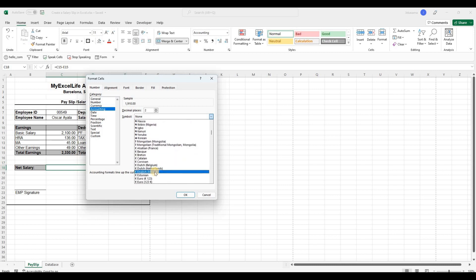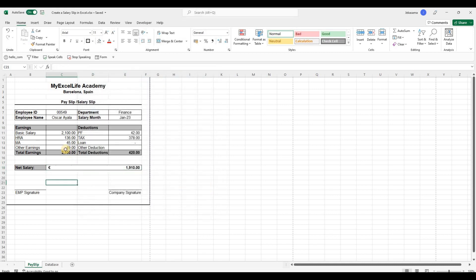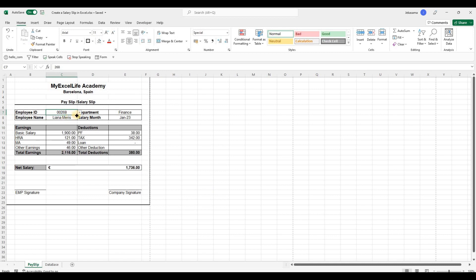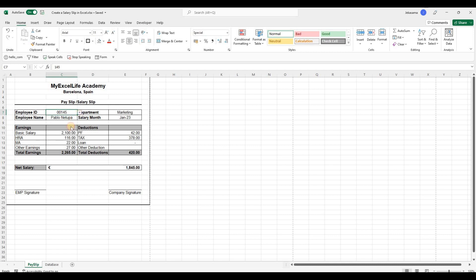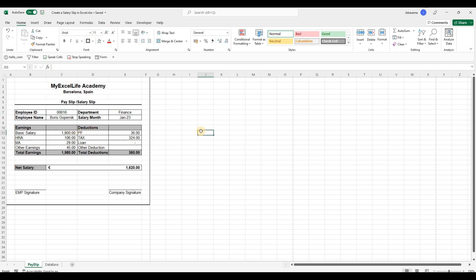And now let's check if we will change to any another employer. Everything is changed. Yeah, everything works. And that's all.